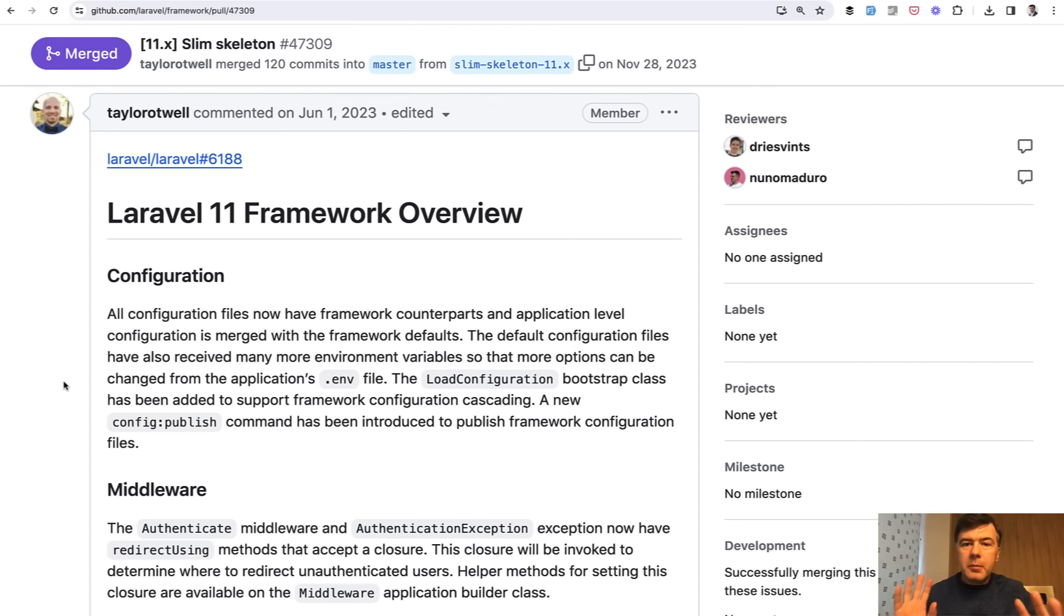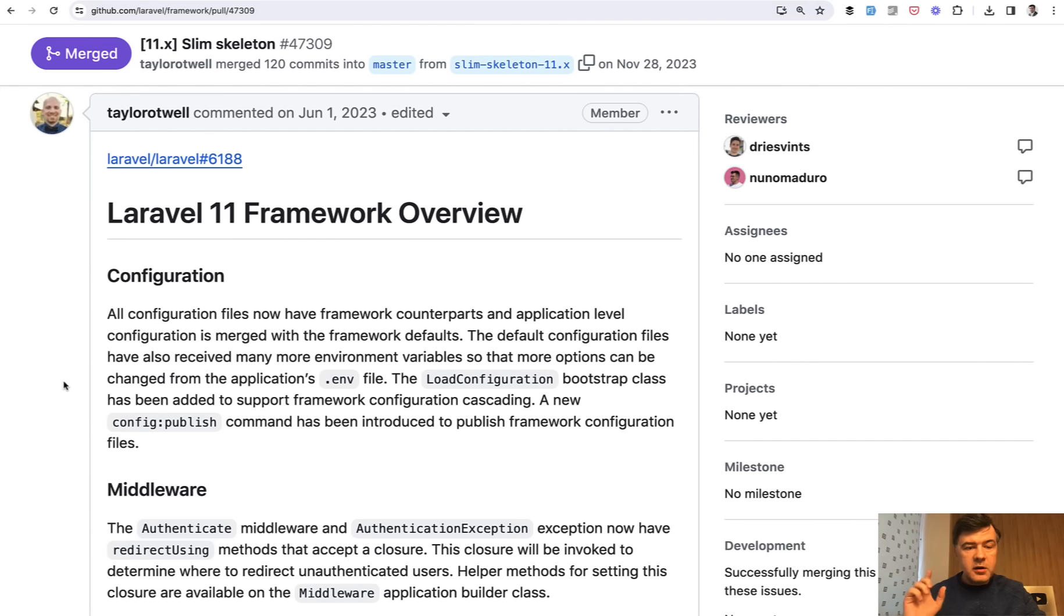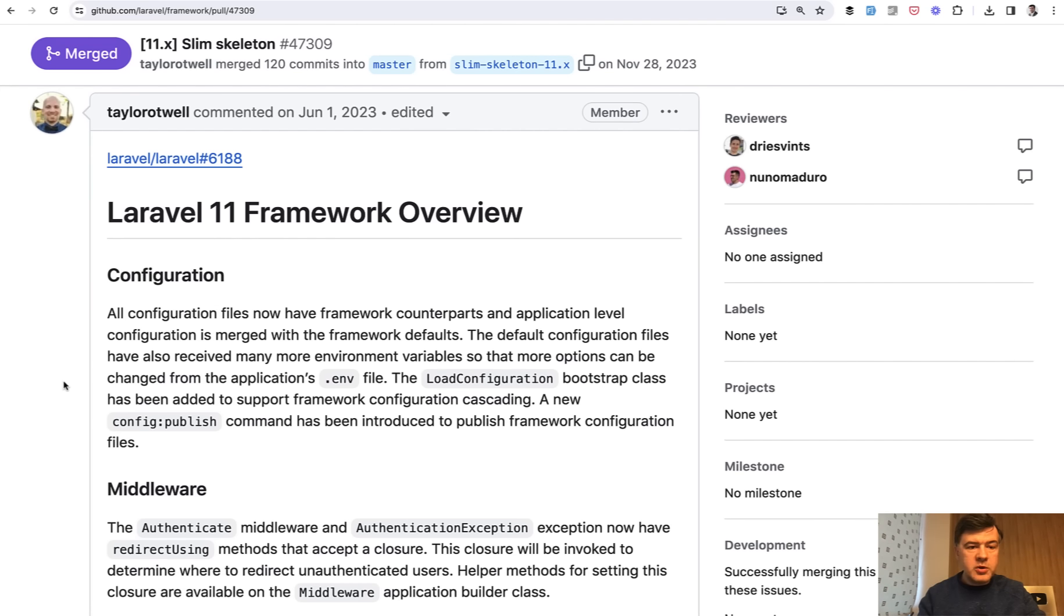And I guess these are the main changes that I wanted to emphasize in this video as an overview for now. So you would be prepared for a more slim version of app folder in Laravel 11. But I will link both PRs in the description below.